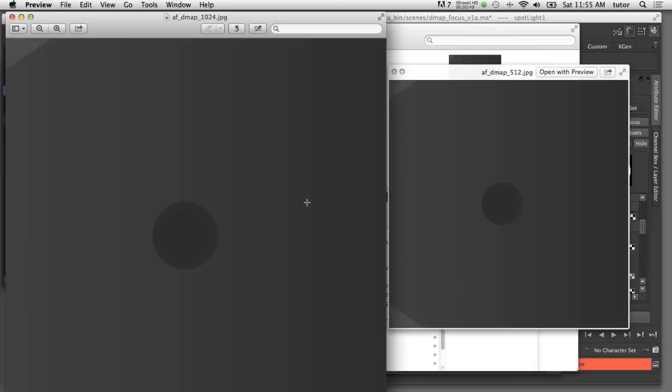I'd like to show you another technique where we can get a high quality shadow map using a smaller resolution texture file.